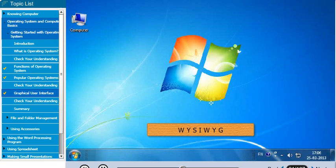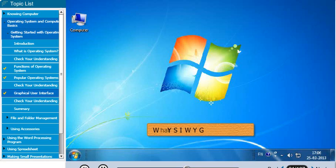Windows is a WYSIWYG kind of graphical user interface. That means what you see is what you get.